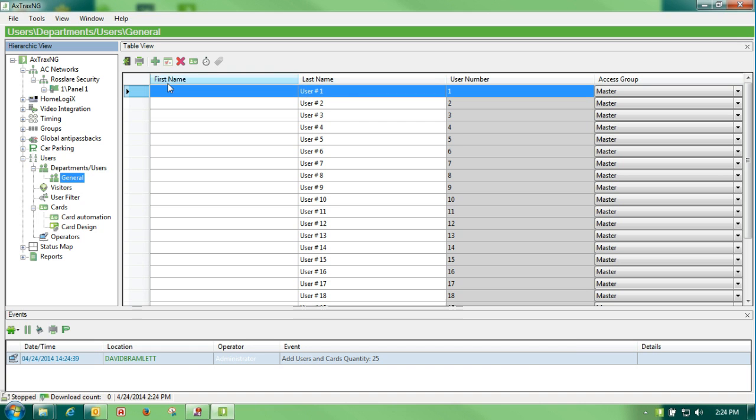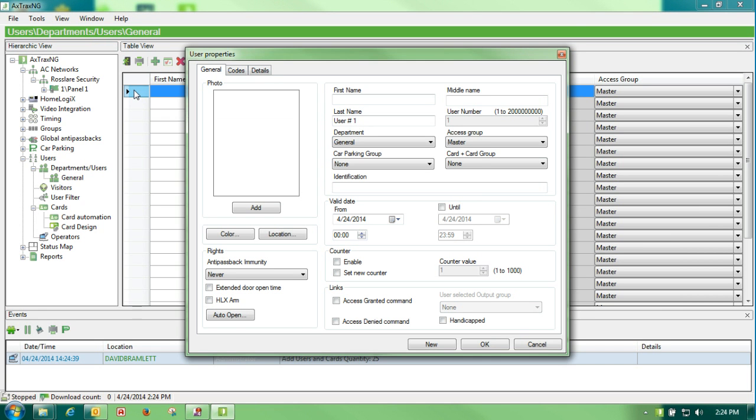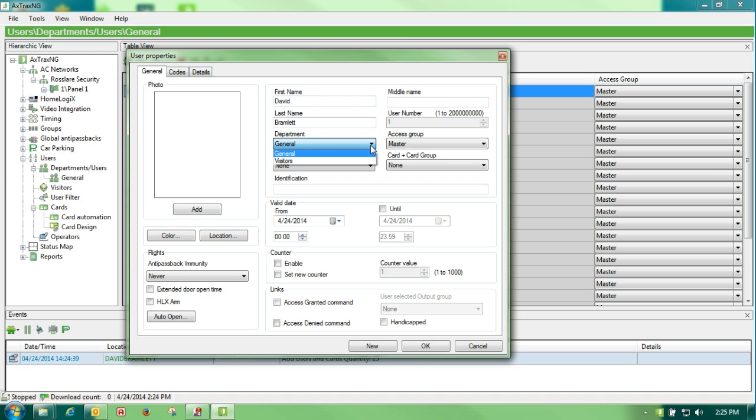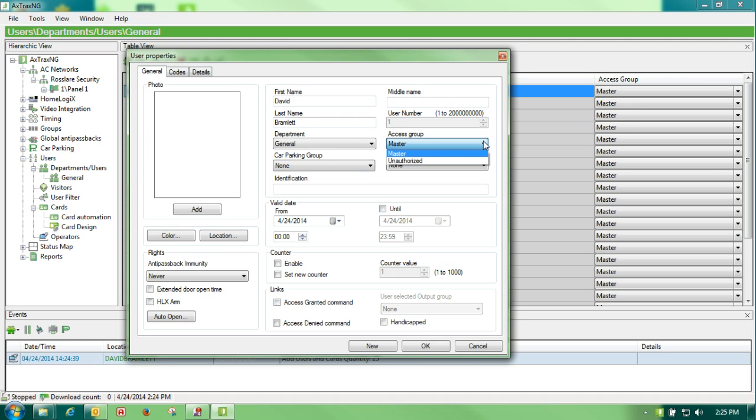If we take card user number one and double click on it, you'll see that this is where we could put our first name, our last name. We can tell it what department we want it to go into which we haven't chosen yet. We could put it in car park group. We could put it in access group which we'll talk about later. And we could put it into a card plus card group.